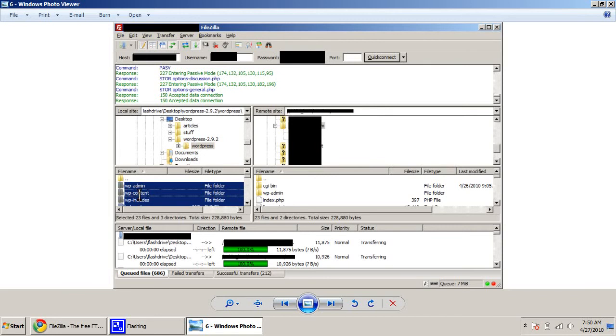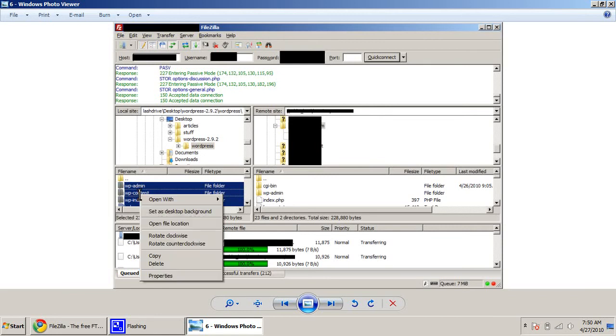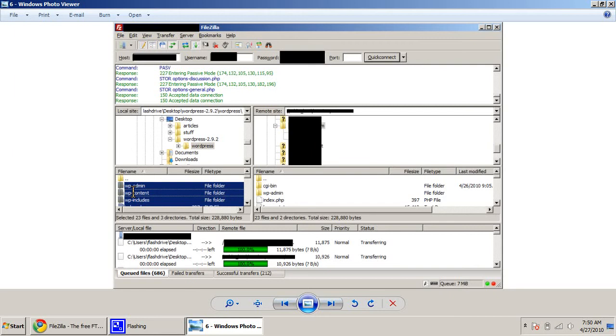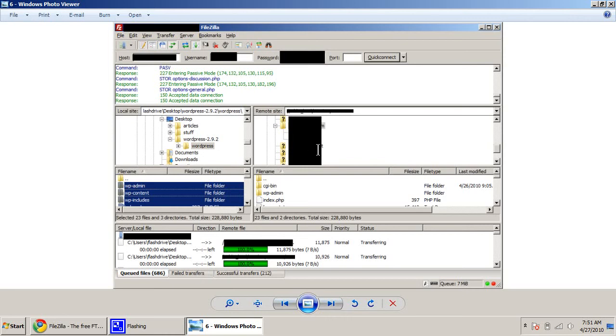So just right click, select all, and grab it and drag it over to here. And you'll wind up with this little bar down here that says you got how many queued files, how many successful files. If you have any failed transfers, you need to start the process all over again. So right click on the files over here, delete them, and try it again. It'll take a little while to do, a few minutes, depending on your internet connection.